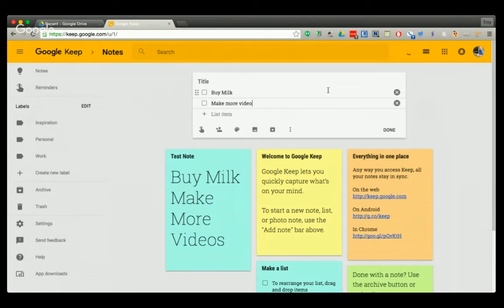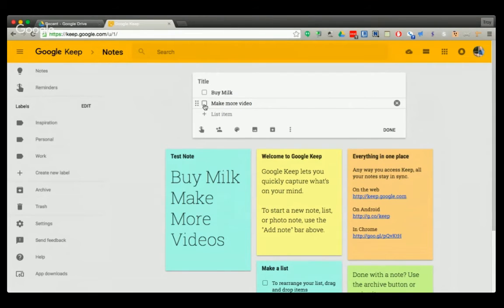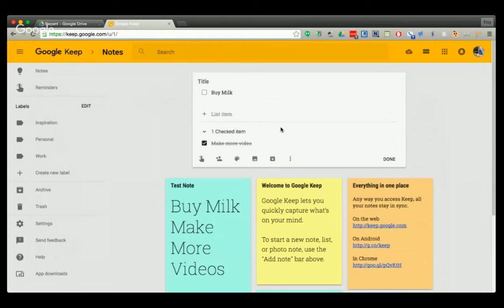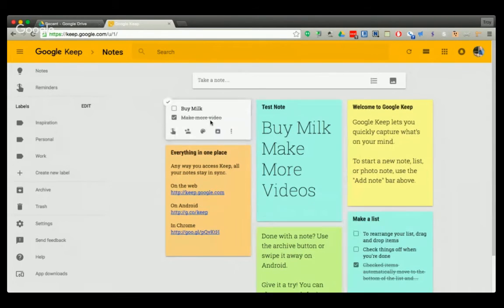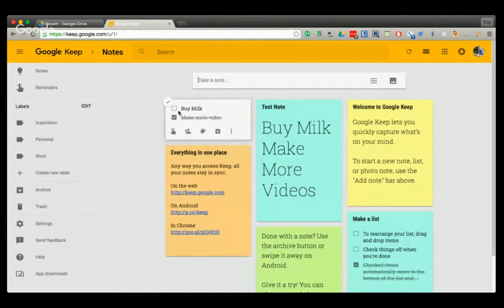So then once you have the to-do list, you can check things off when they're finished and you see it moved it to a different part of the list. So then you would have your to-do list and it would mark out what's been done.